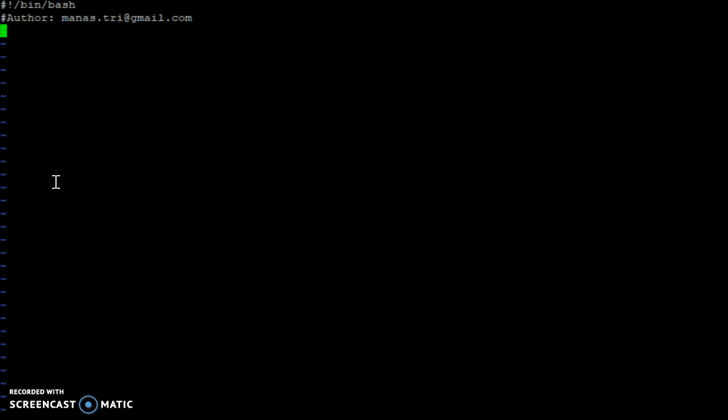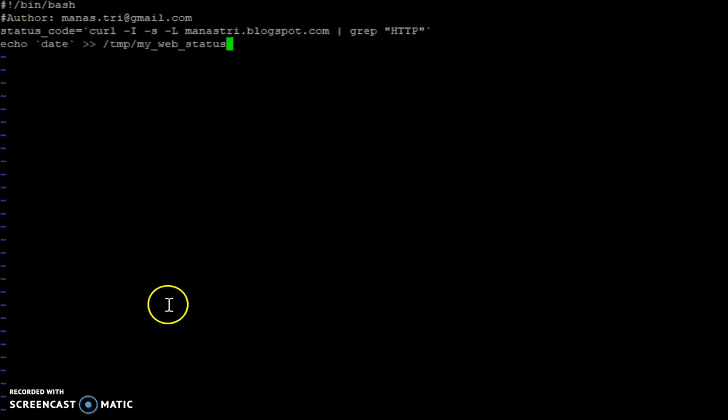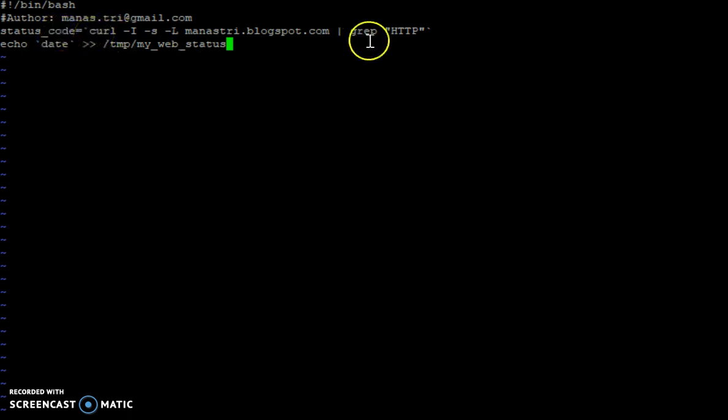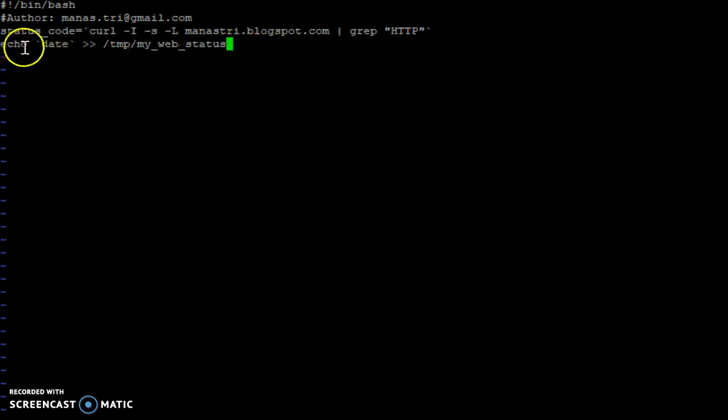Then I will define the status code variable here, which will take the output from this curl command. After that, we put in the date and time of this command that has been executed into our output file.